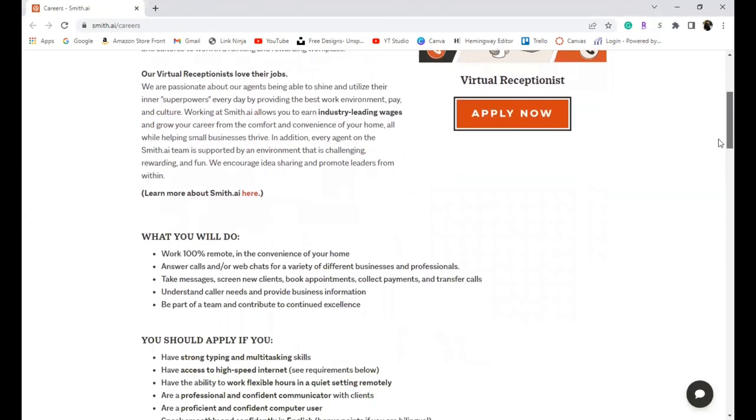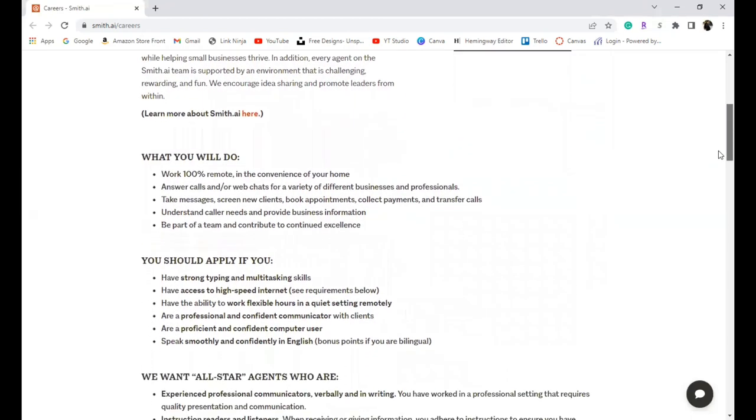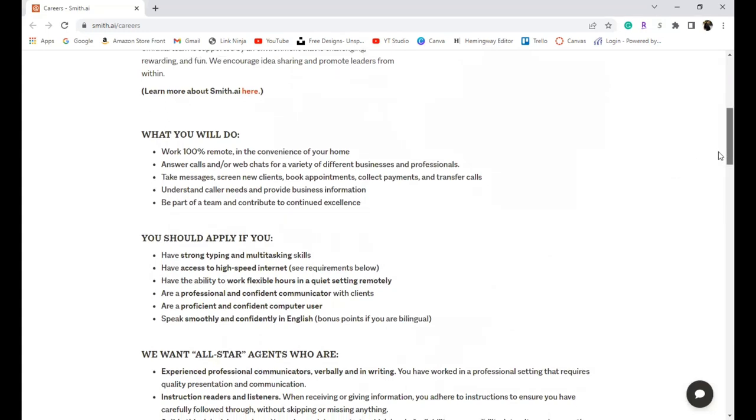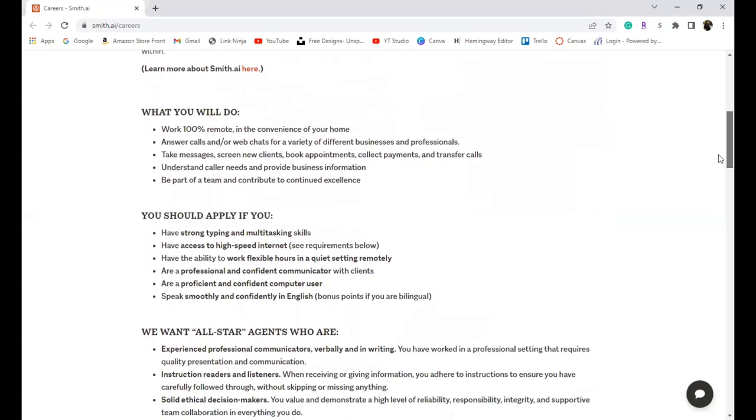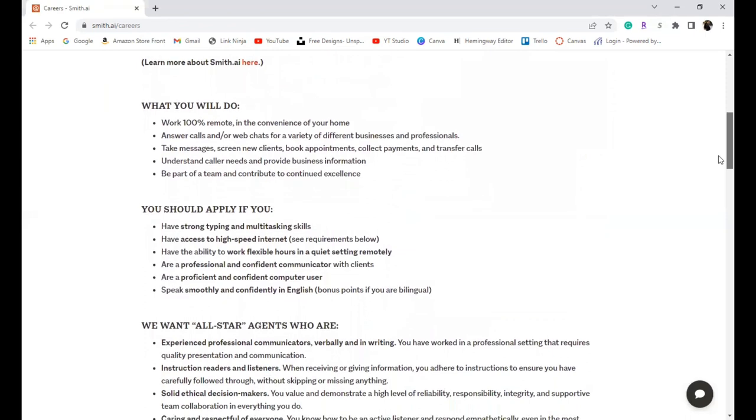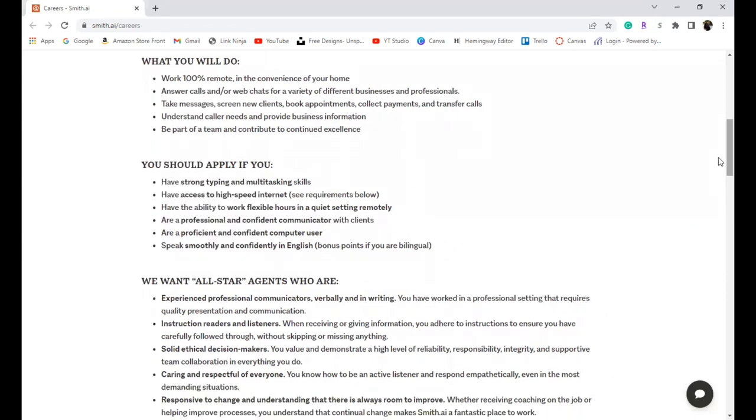What you will do: You will work 100% remotely in the convenience of your home. You will be answering calls and taking chats for different businesses and professionals. You will take messages, screen new clients, book appointments, collect payments, and transfer calls. You will understand caller needs and provide business information, and you will be part of a team and contribute to continued excellence.